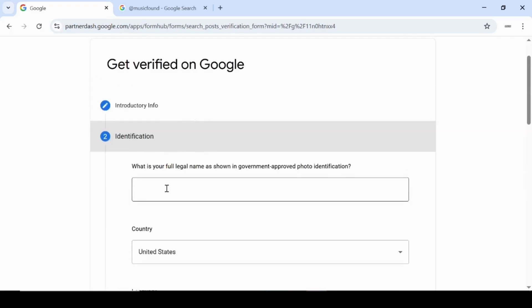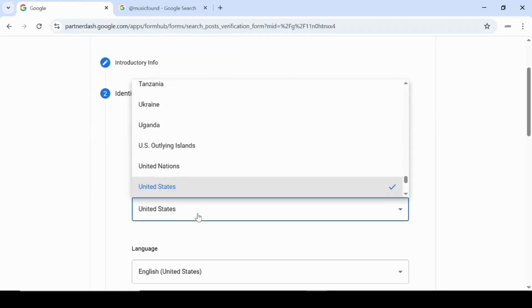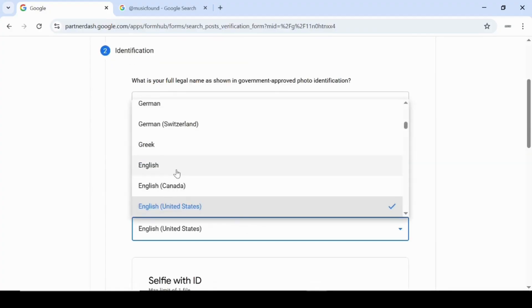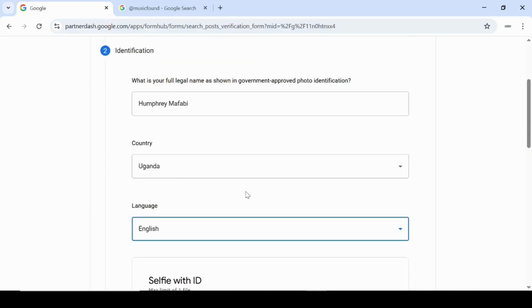In this section, enter your full legal name exactly as it appears on your government-issued photo ID. Then select your country and preferred language.